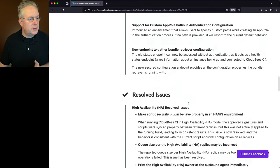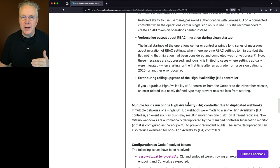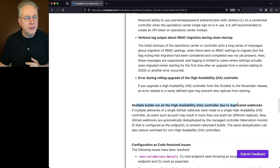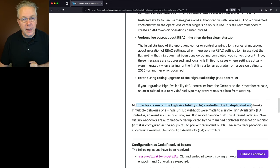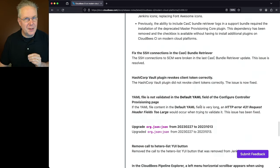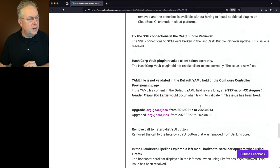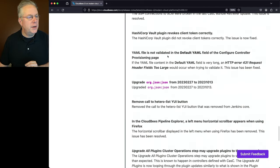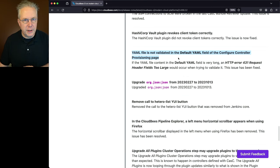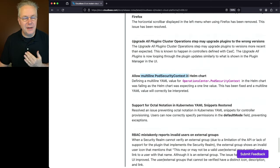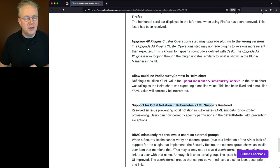Let's go ahead and scroll down to the resolved issues. There's another HA item that's specific to Modern Cloud Platforms. And it's multiple build runs on HA controller due to duplicated webhooks. This has now been resolved in CloudBCI for Modern Cloud Platforms. If we go ahead and scroll down a little bit more, there are a couple more items that are specific to Modern Cloud Platforms. The first one is the YAML file is not validated in the default YAML field of configure controller provisioning. If we scroll down a little bit more, we have two more. The allow multi-line pod security context in a Helm chart. And then finally, support for octal notation and Kubernetes YAML snippets restored.